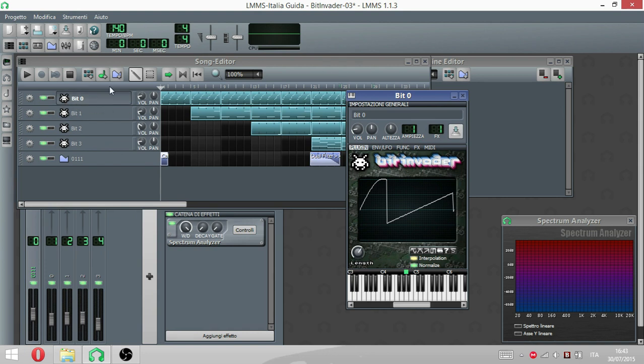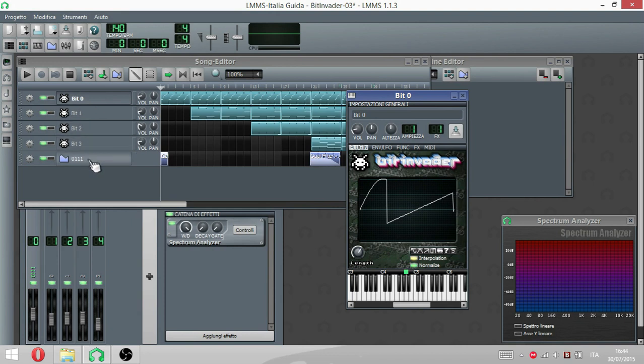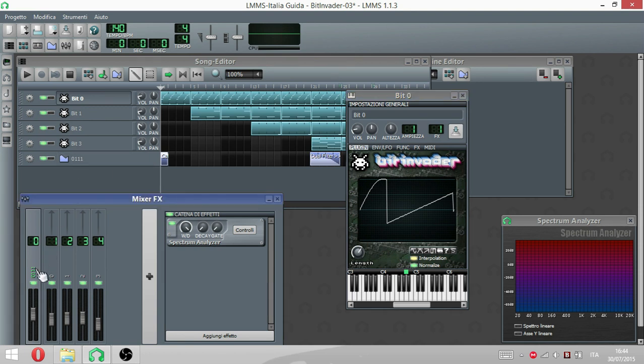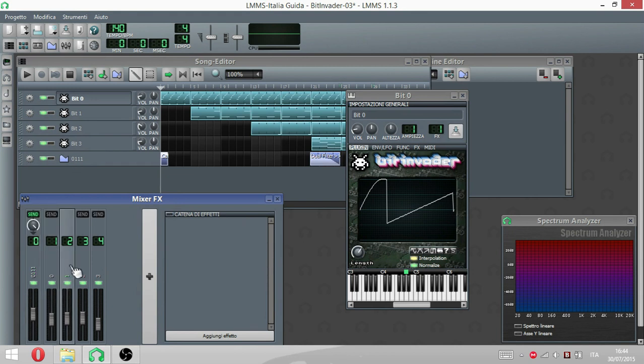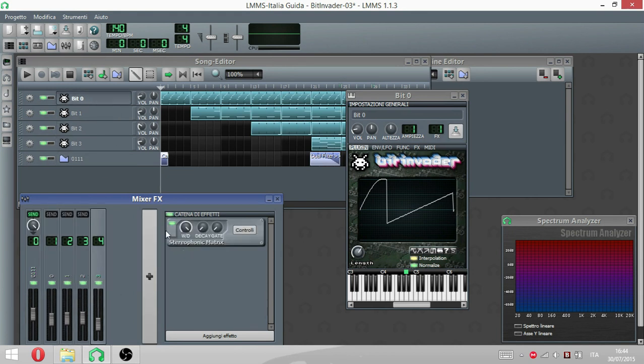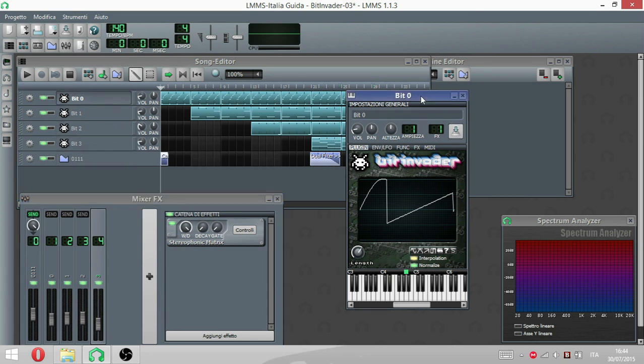Che si chiama BitInvader. Come vedete qua ho chiamato le tracce con il nome di bit0, bit1, bit2, bit3 e poi questo 0111 che è 7, il numero 7 in binario, che è il numero per eccellenza che ho chiamato il master 0111 e poi 0123 come i vari bit. Cos'è BitInvader?